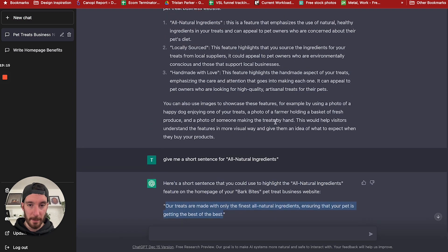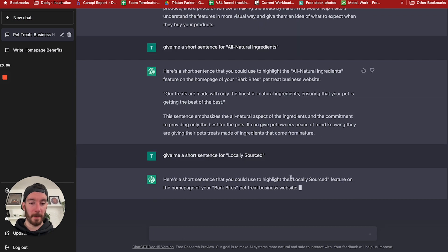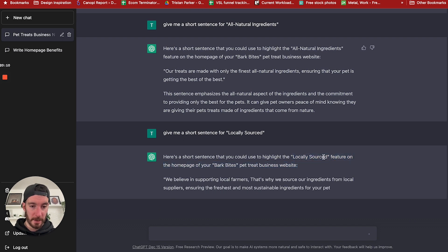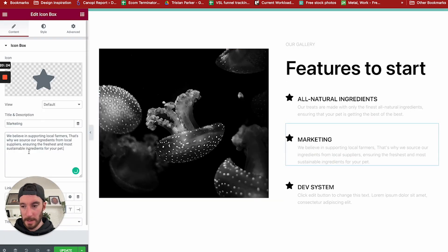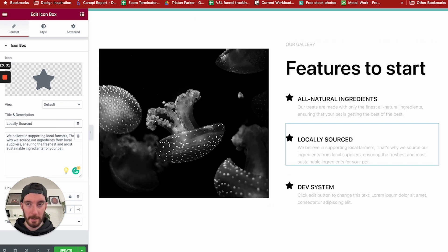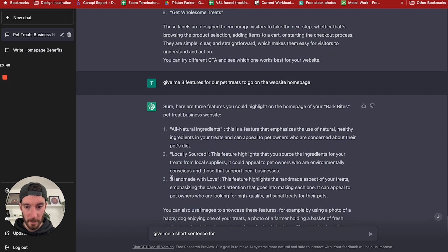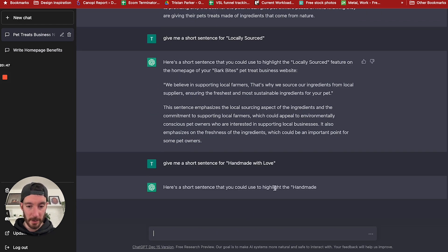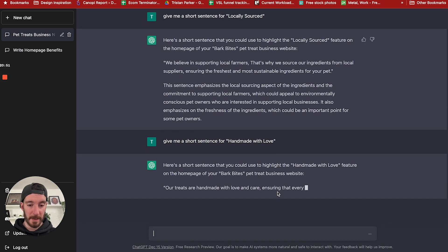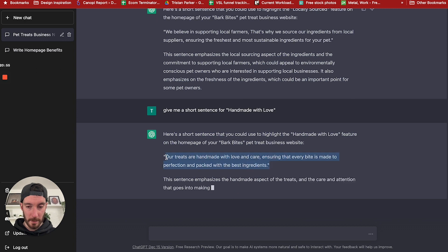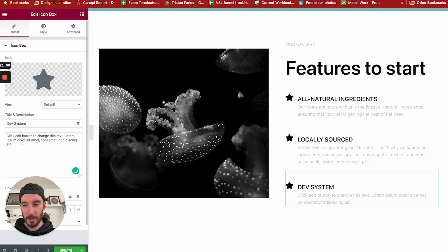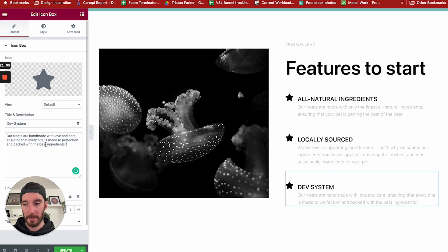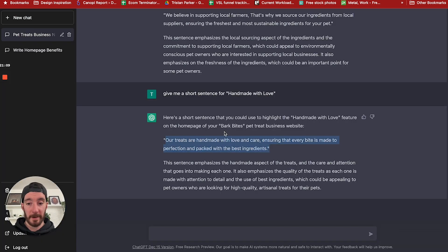And then we could go back and say, brilliant, give me a sentence for locally sourced. We're going to take locally sourced as one of our features. Great. So here is our paragraph or sentence. Click that in there, paste locally sourced. And then we have the final one. Give me a short sentence for handmade with love. Here's a short sentence you could use to highlight the handmade with love feature on the homepage. Our treats are handmade with love. Let's copy that. This is amazing. Like this is so clever. And look how easy it is for us to use no-code tools to build a website, produce content, which is something I've personally never been very good at. We can very quickly start building a website.